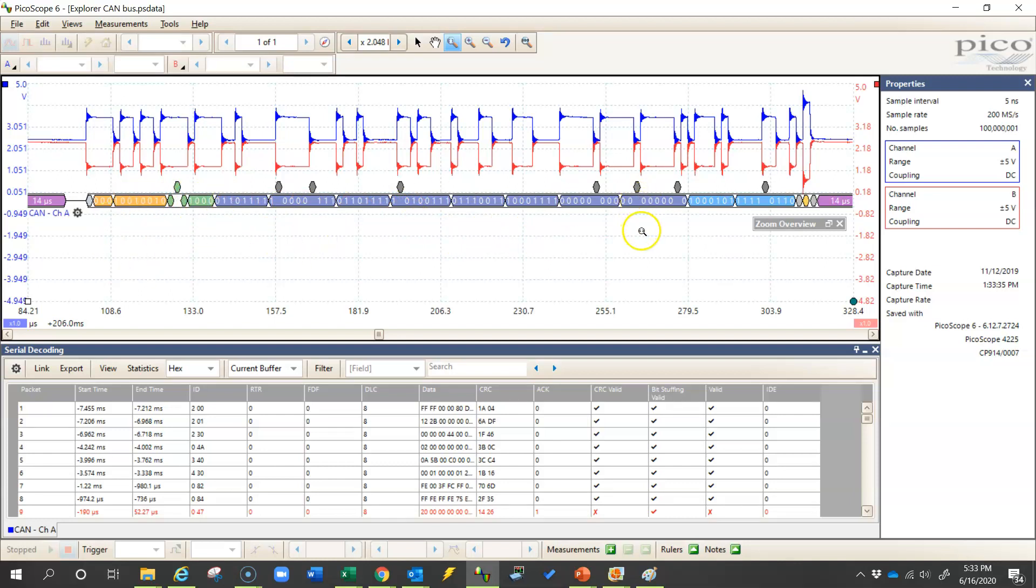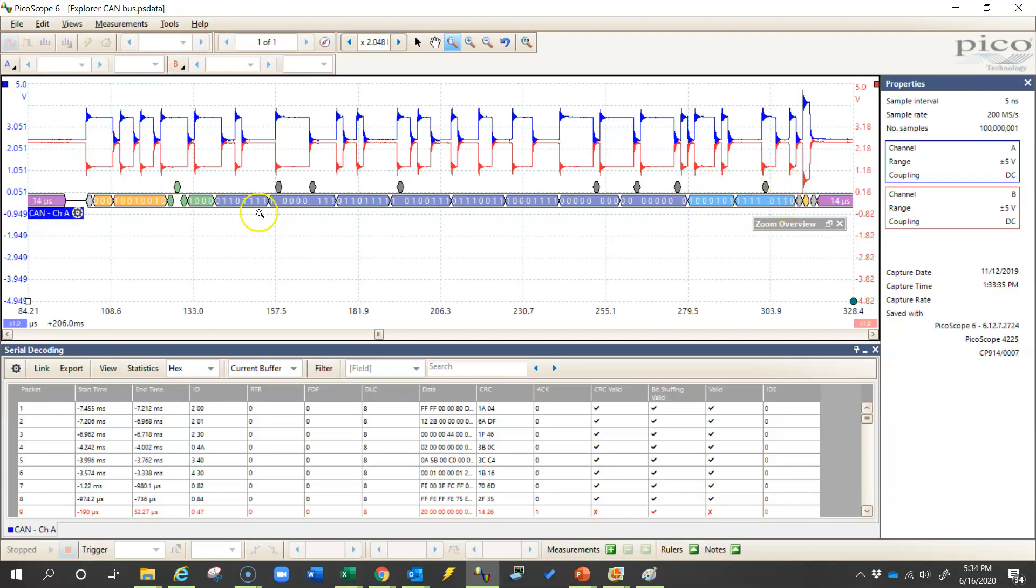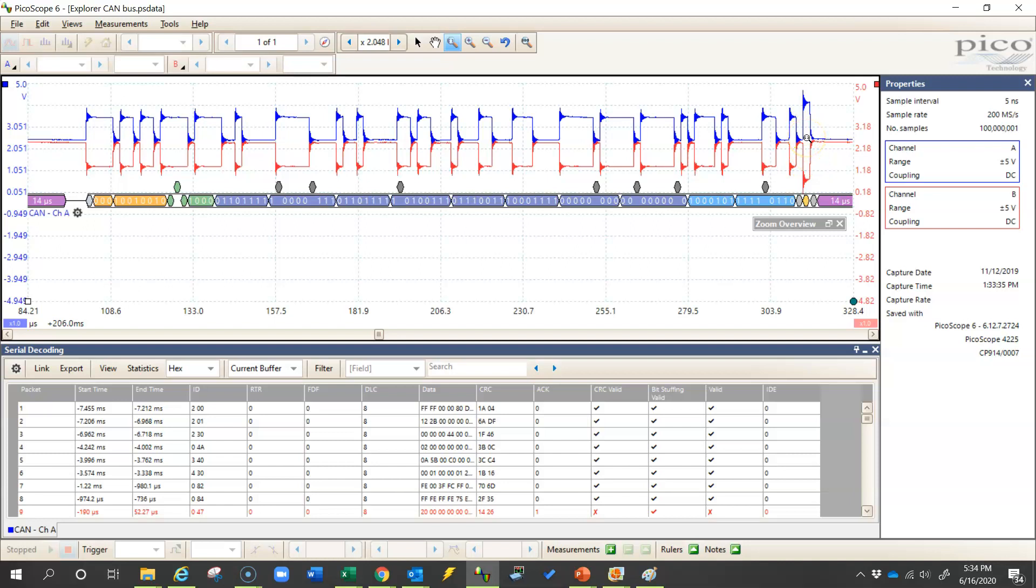But the important thing here is we're looking for errors. This light blue section over here is the cyclic redundancy check. And this is where CAN chip runs an algorithm to basically check the validity of this message to make sure that it came through correctly. And then this yellow bit, or this last bit right here, is the acknowledgement bit. Which means that right here other modules are acknowledging the validity of this message as well.